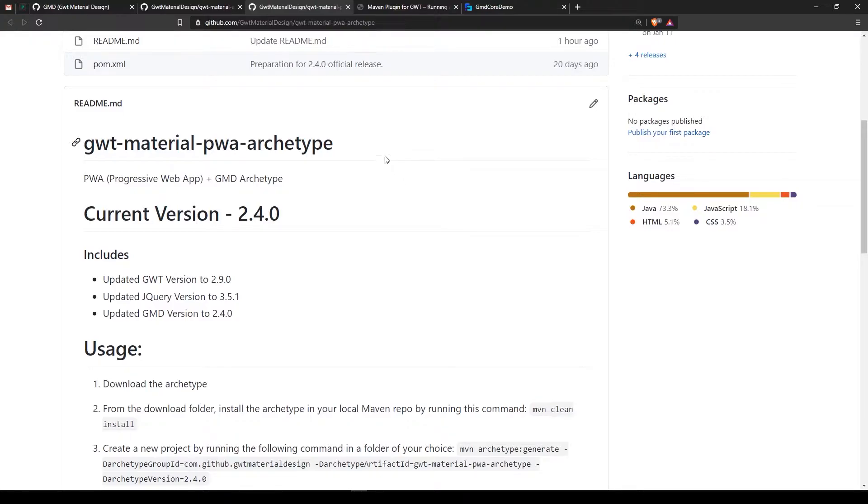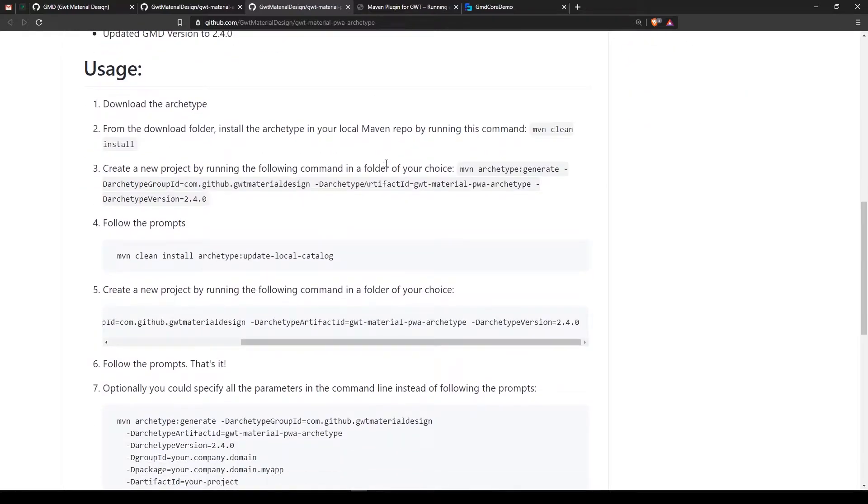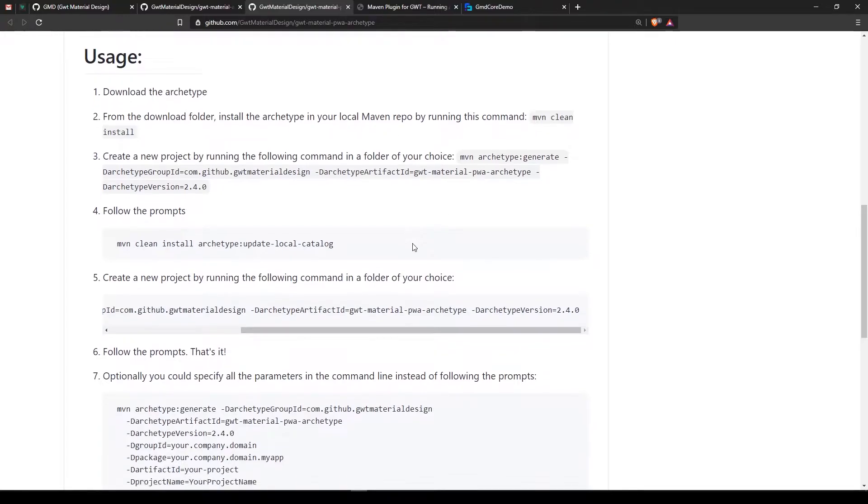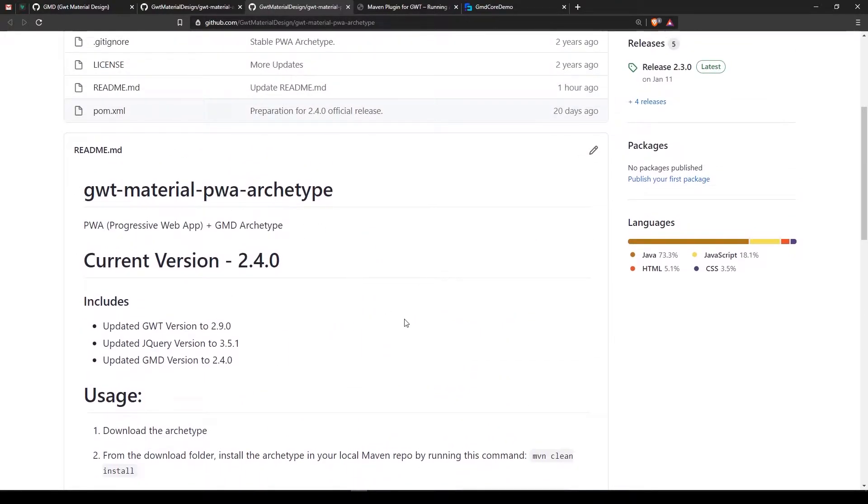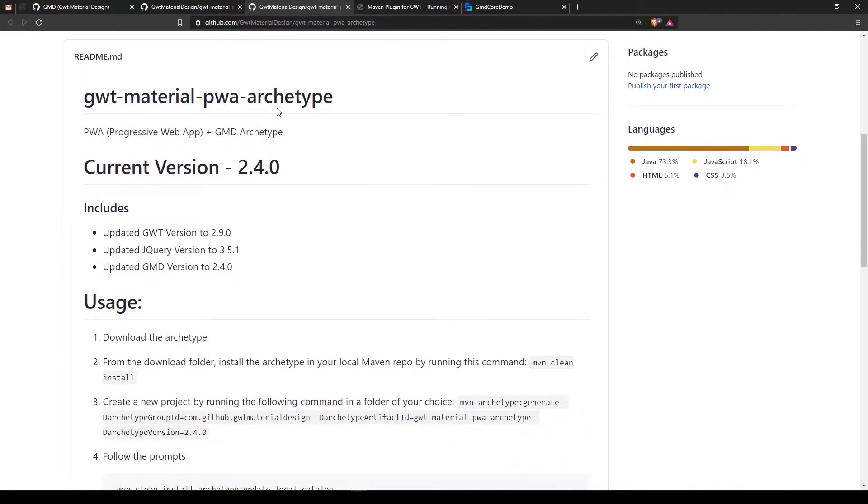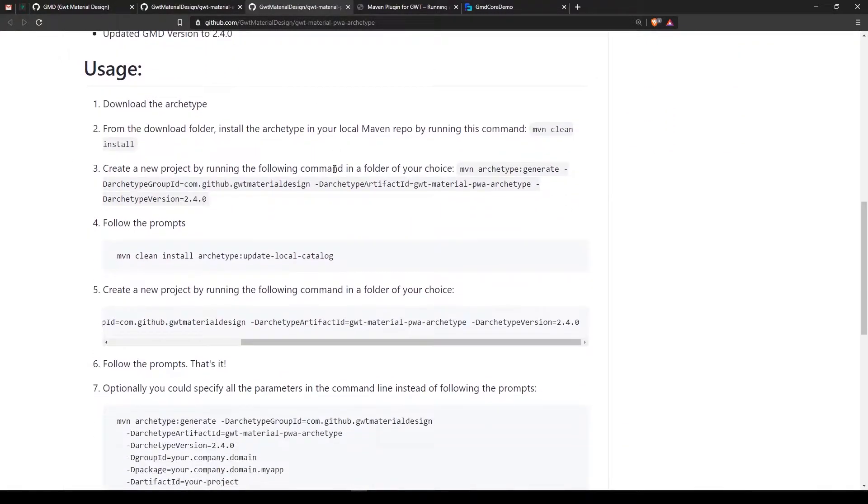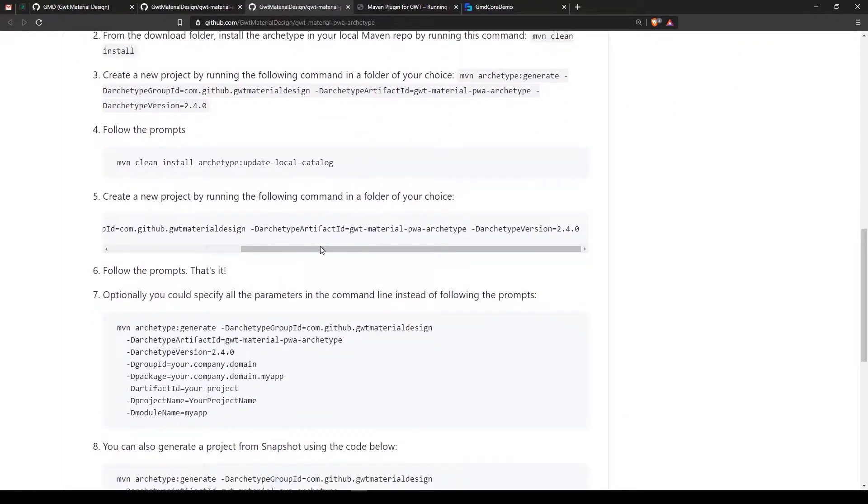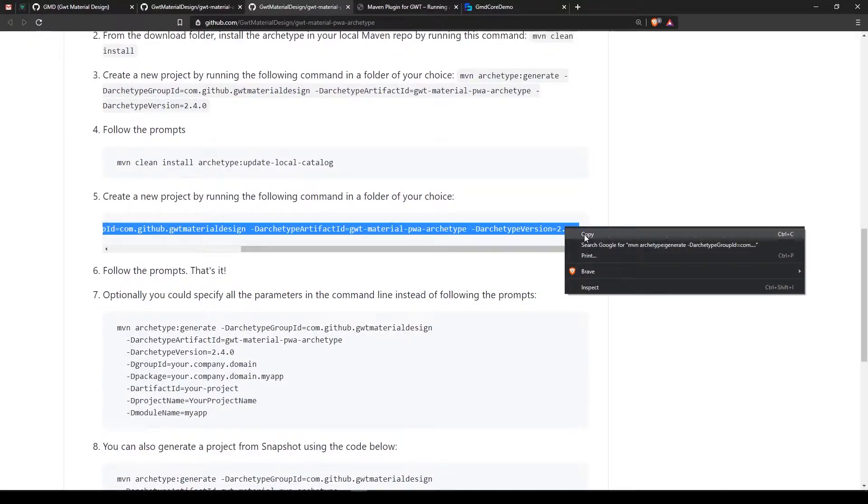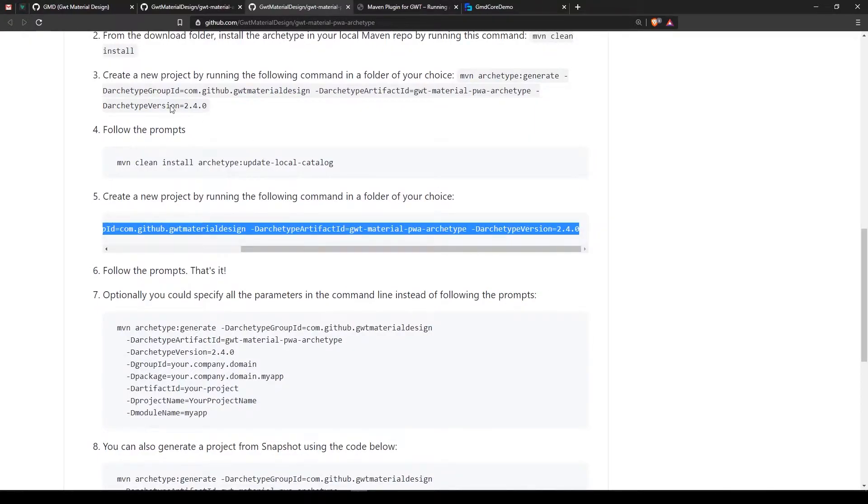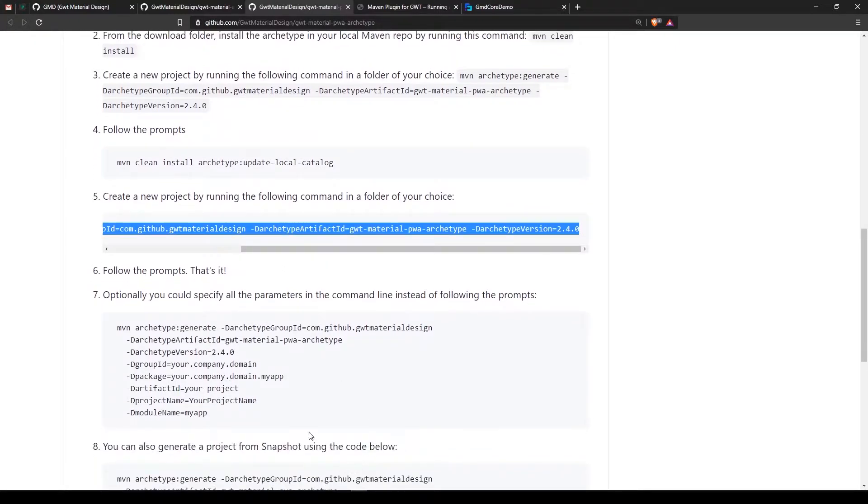When you use mobile, it acts as native - not native but you can install it directly from the browser and create an icon on your mobile phone. Lots of cool features in PWA, that's why we created this new archetype. The thing you need to do is copy this. You can skip steps 1-4 as I said in the previous video and go directly to step 5.